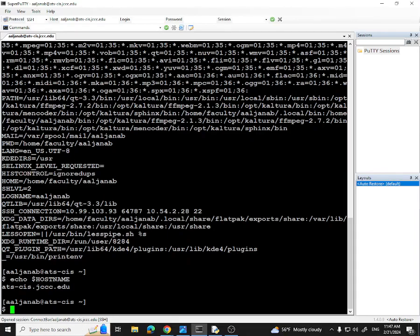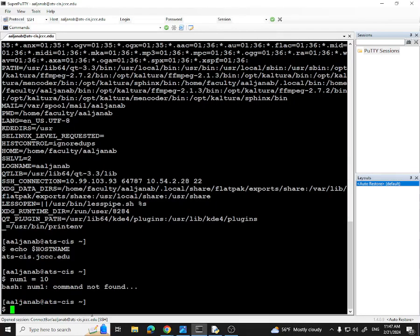Also notice that num1 and num2 are not listed in printenv because they're not environment variables. How do you create your own local variables? I showed you that before. The important thing to pay attention to is that there should be no spaces. If I type num1 space equals 10, that doesn't work — you can see it's failing. So you should not have spaces when creating a variable. To access a variable, you have to put the dollar sign in front of it.